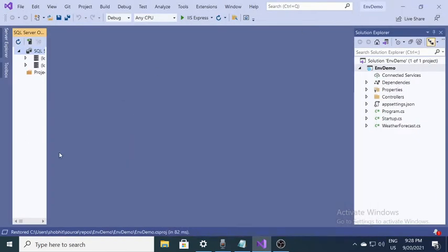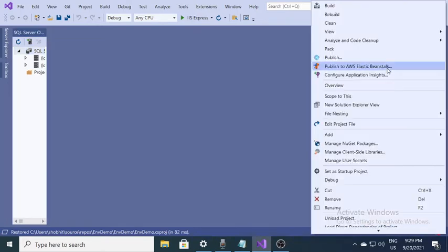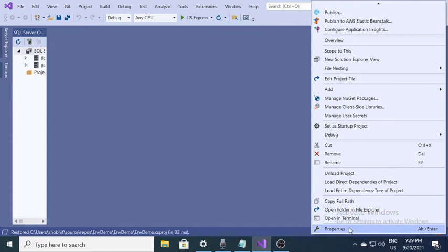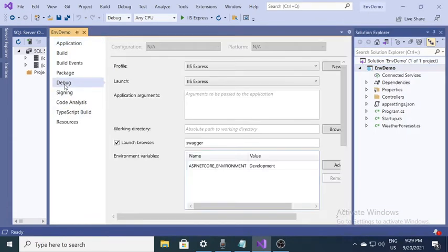Good morning everyone, this is Showbiz. Today I'm talking about environment variables in a .NET Core application. We will create some environment variables and use them in our code. Before creating the environment variable, I want to showcase what we'll build: a class with properties like first name and age, whose values will come from environment variables configured in the Startup.cs file, accessed with the help of IOptions.